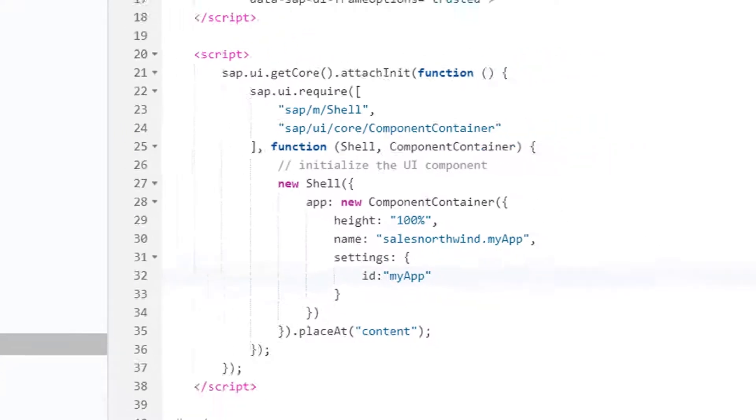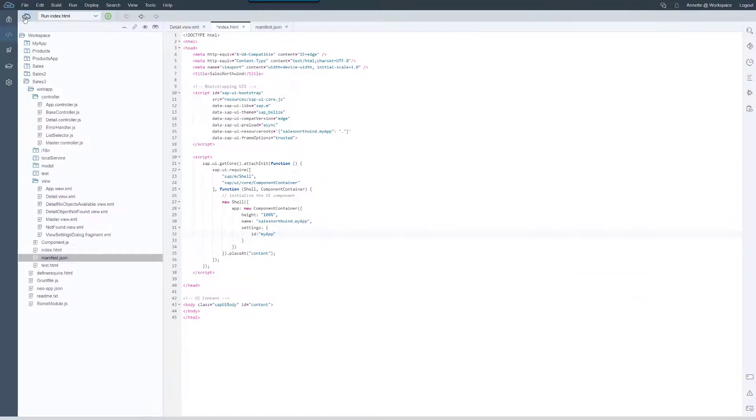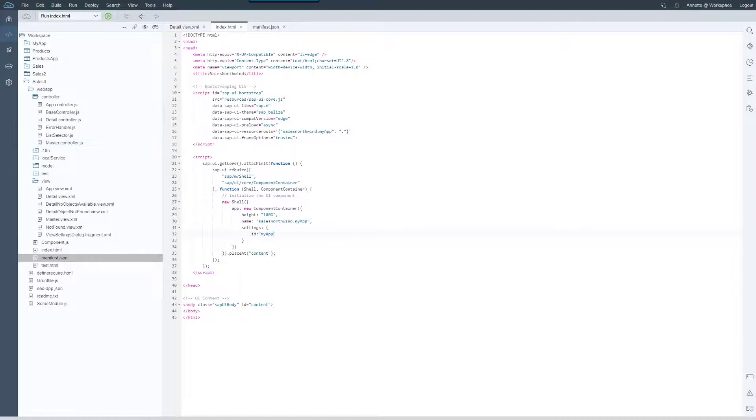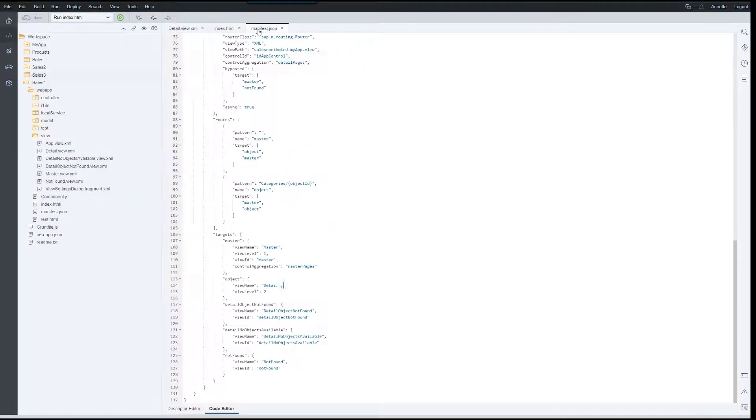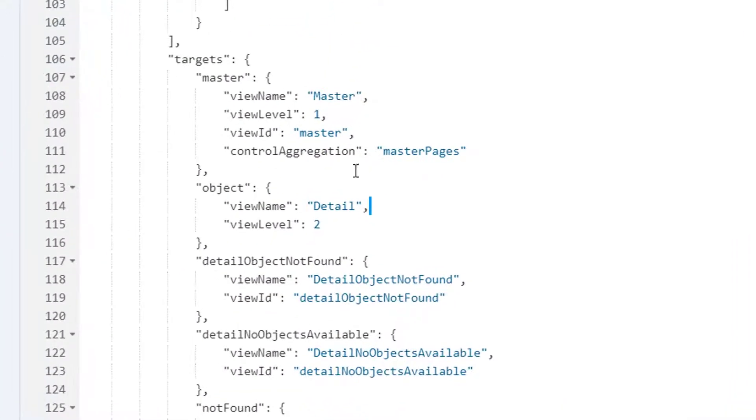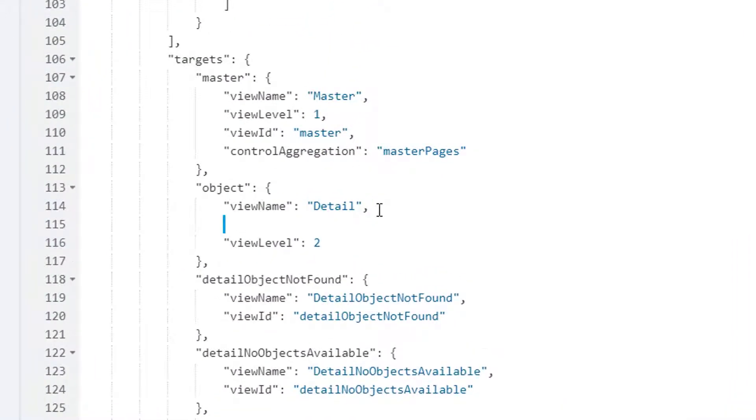Next we go to the descriptor file and add an ID for the view. We go to the routing configuration and under target we'll assign the detail view the ID my detail.